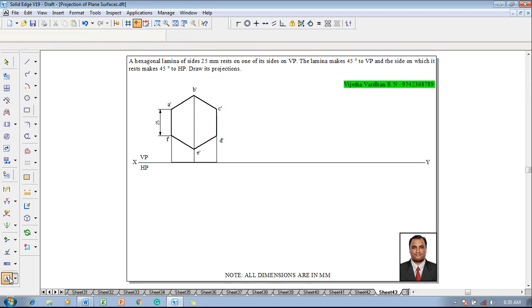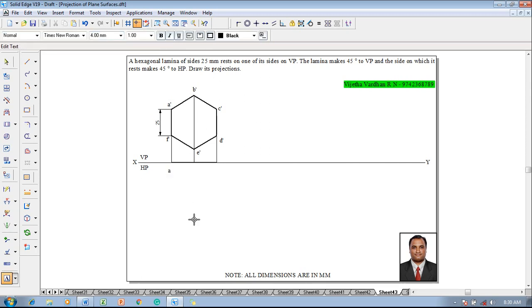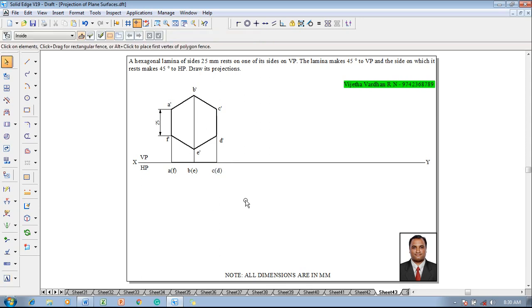According to that in the top view we have to complete the namings. This is going to be a and f, this is b and e, and then we have c and d.